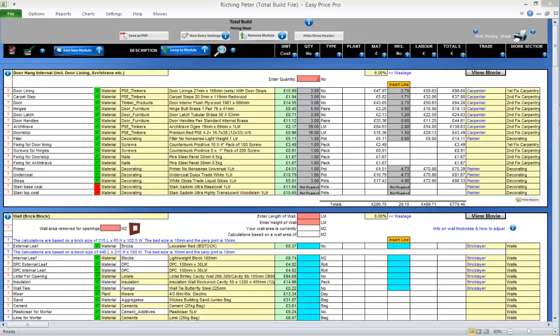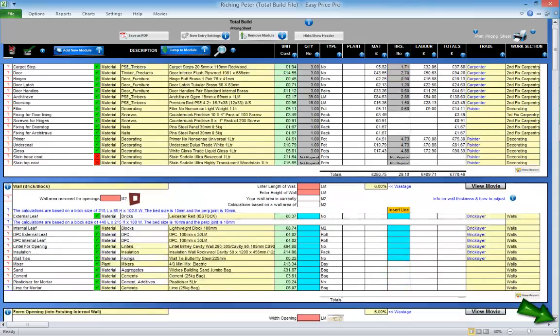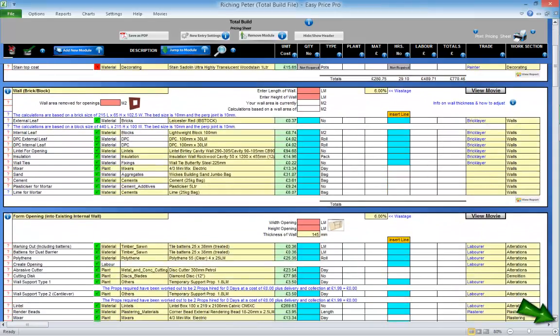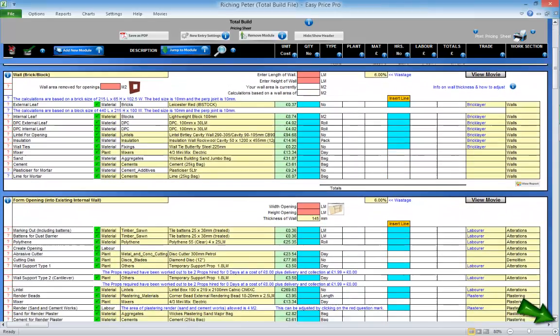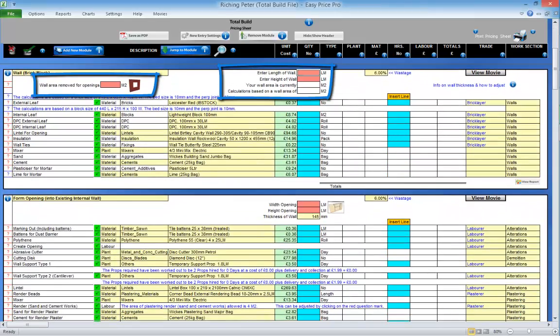Every estimating module works in the same way. When you get to a new estimating module, just do the following. Look at the boxes at the top of the module.